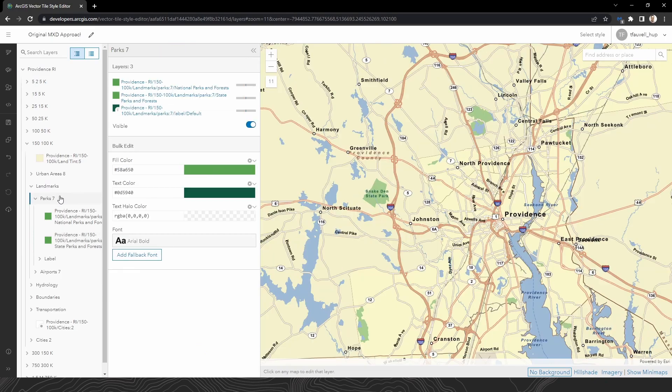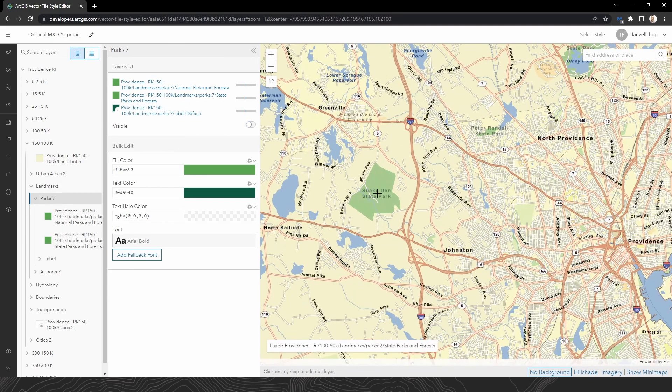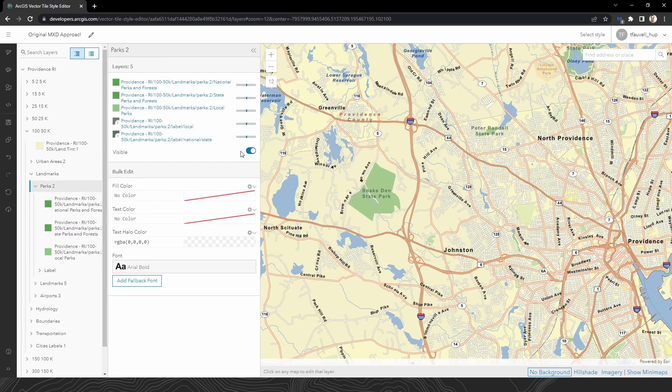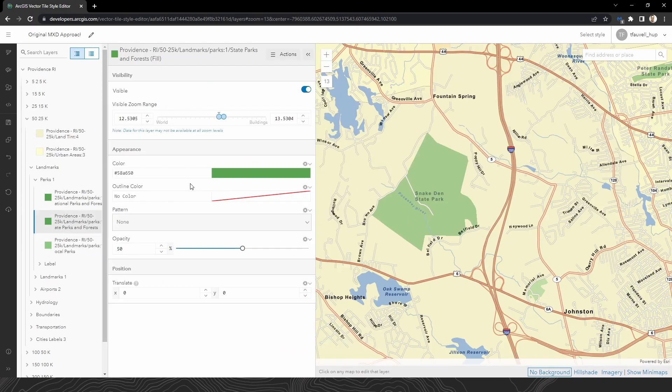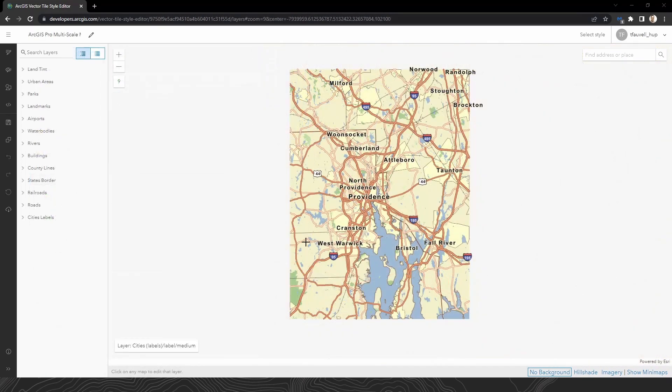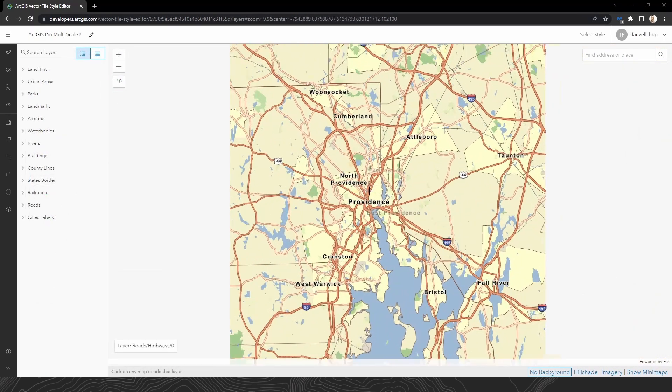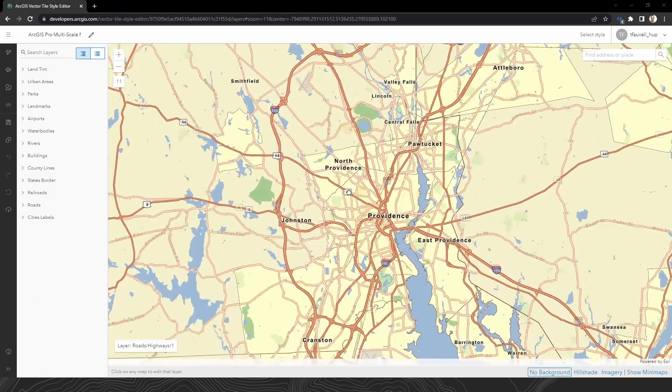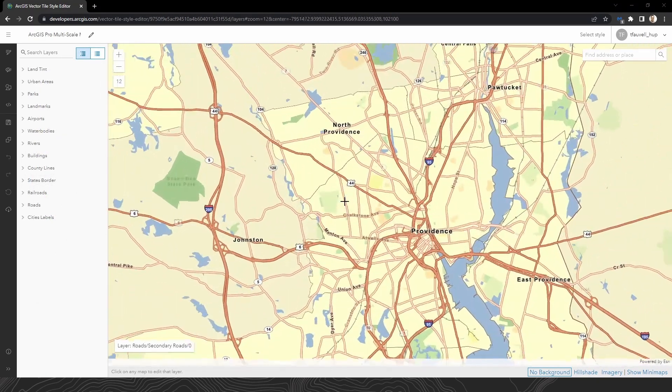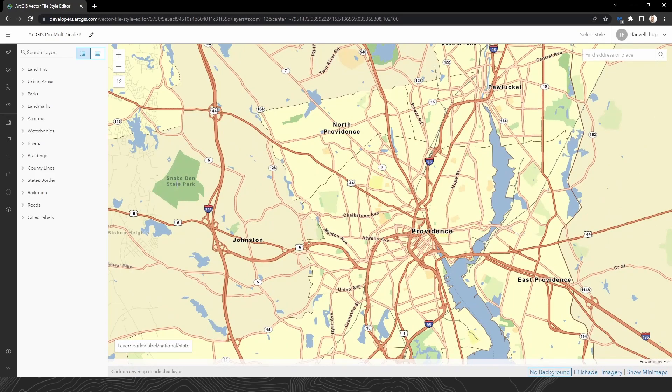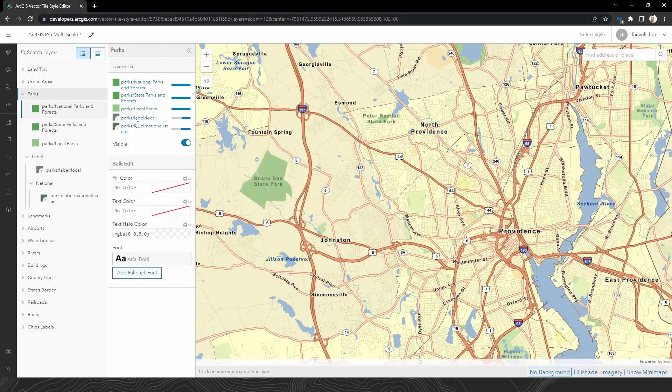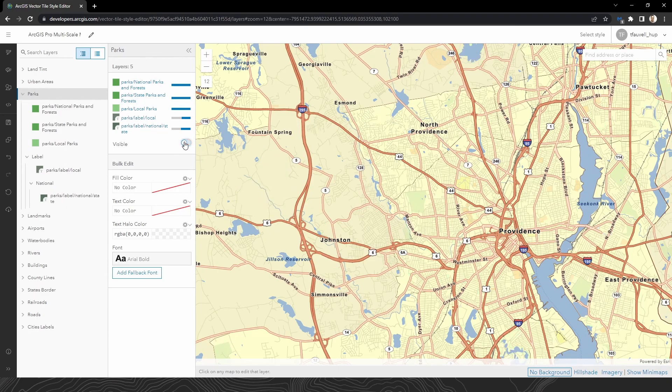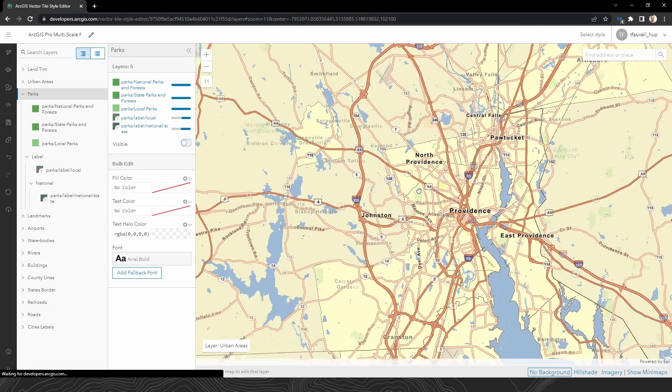This clunky, cluttered, cumbersome mess of duplicate layers and turned it into this. It's a nice, succinct list of layers, giving us a clean and concise style that's easy to navigate and intuitive to customize, alleviating any pain points as much as possible.